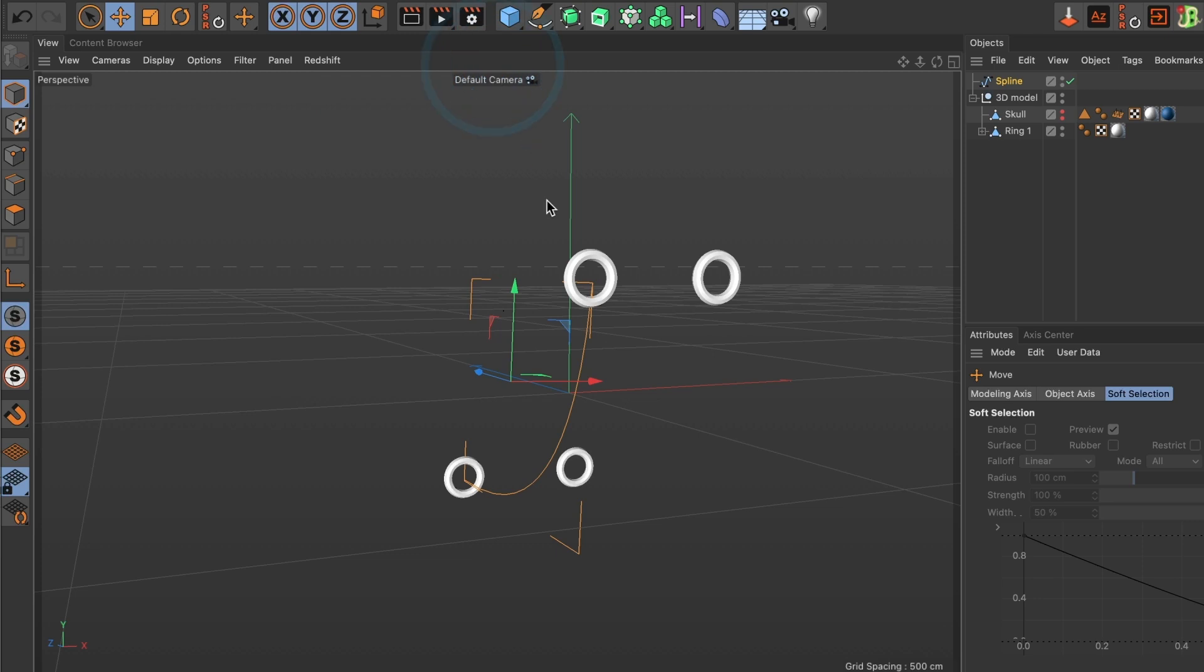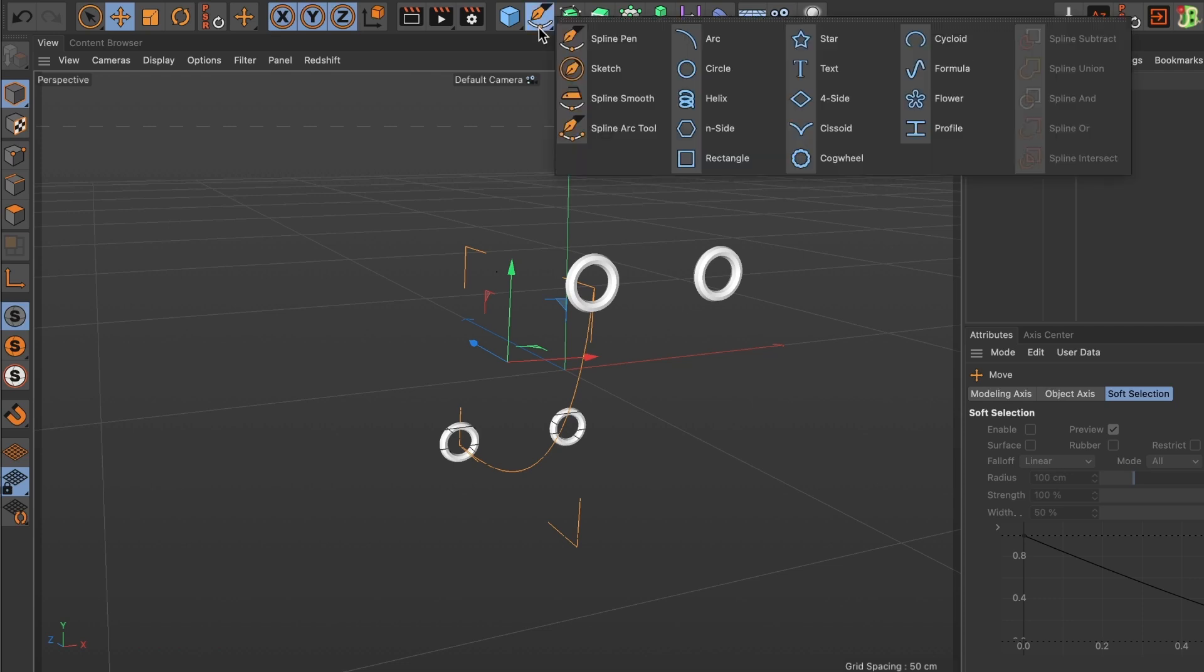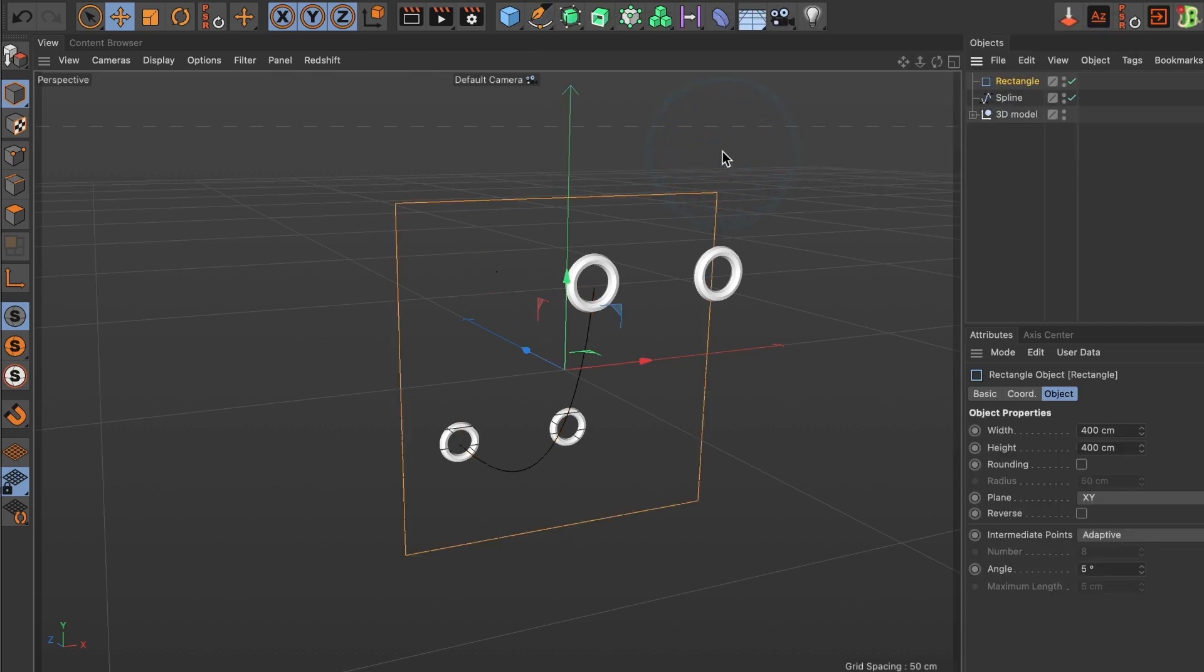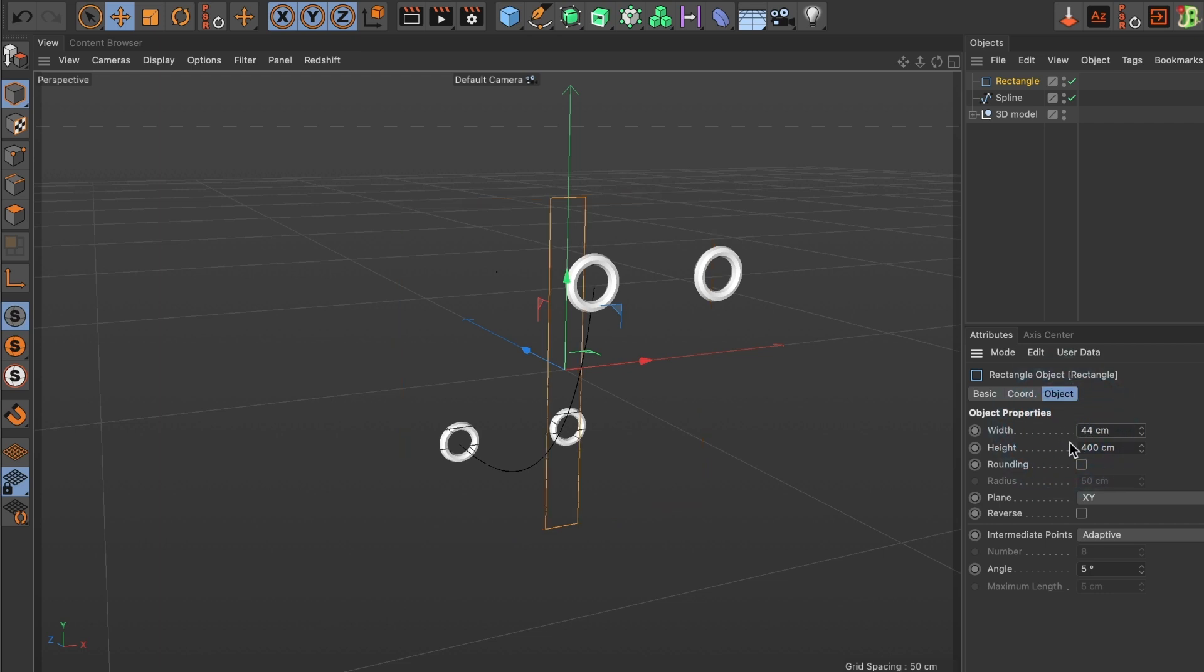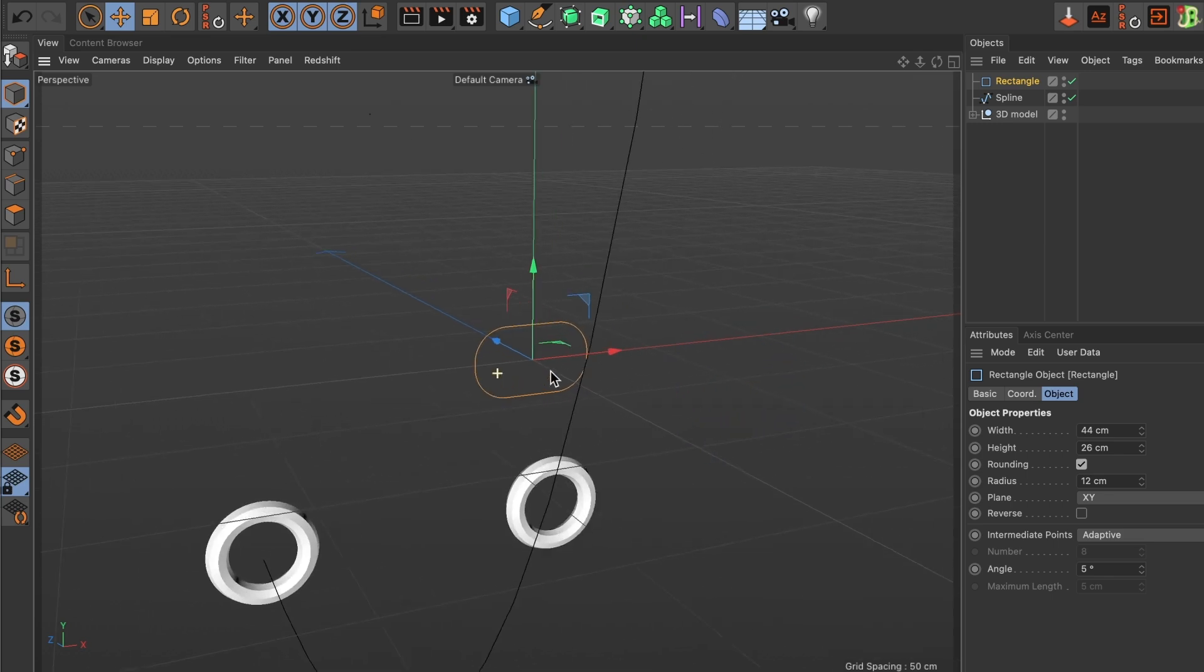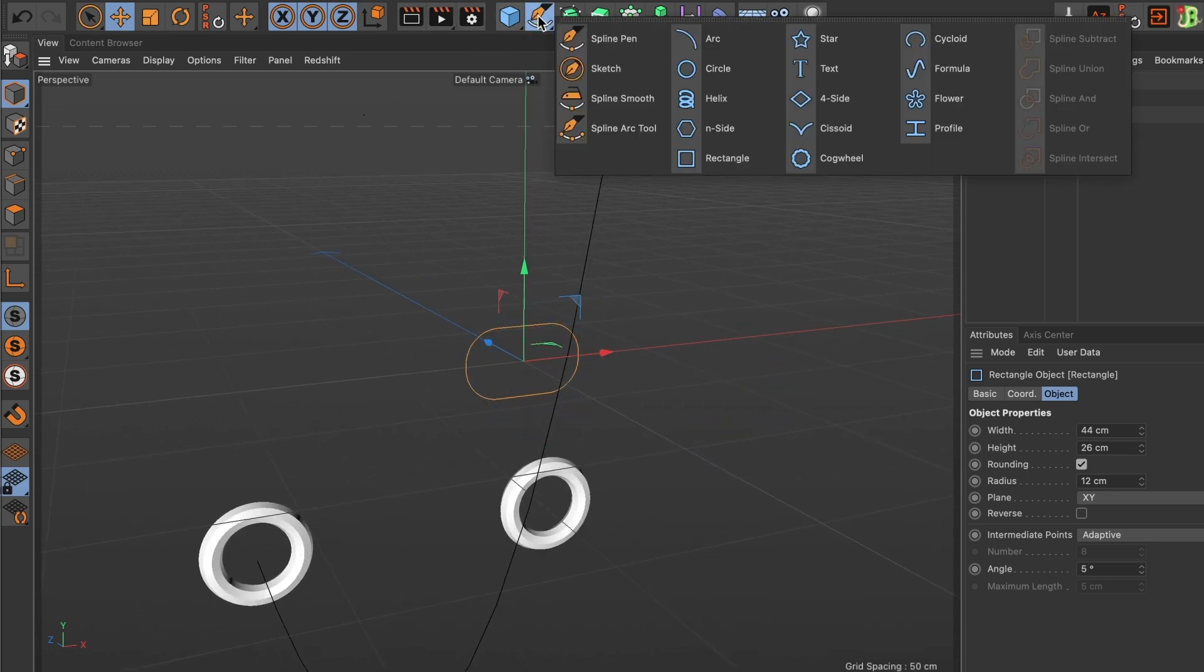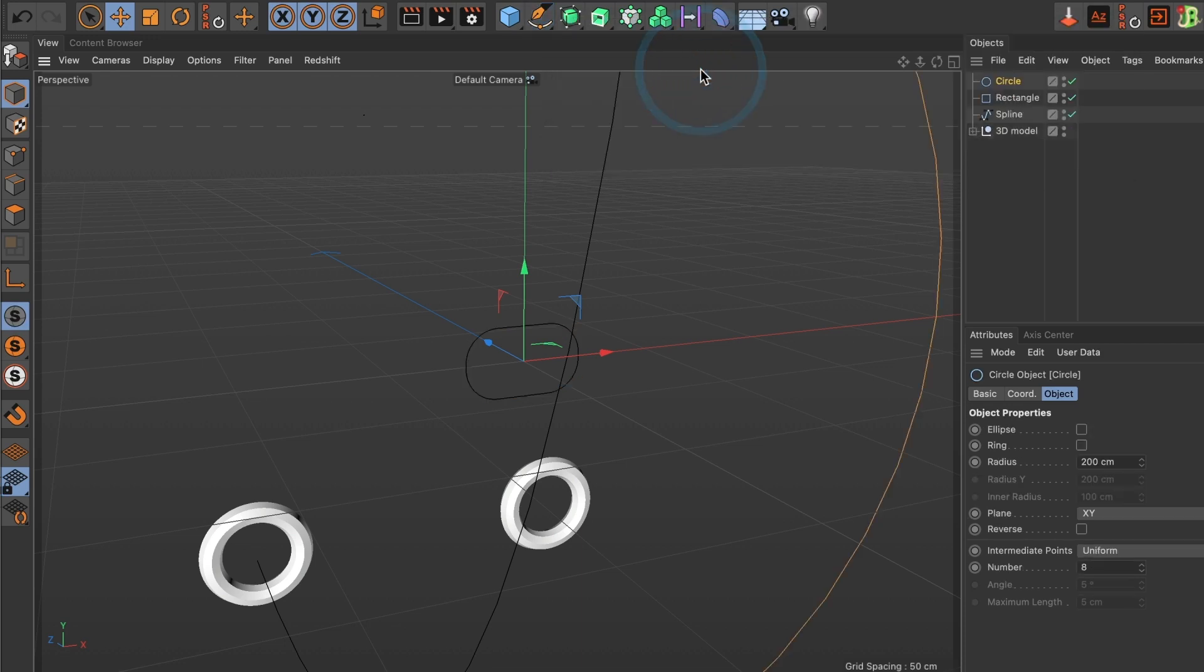And now it's time to create the chain. I will go and create a rectangle spline. Change the width to 44 and the height to 26. I will activate the rounding box to have the curved edges and change the radius to 12. Now go ahead and create a circle spline. And change its radius to 5. This looks good.